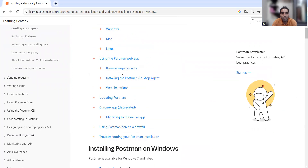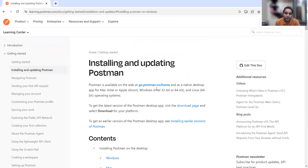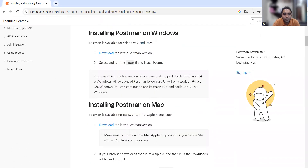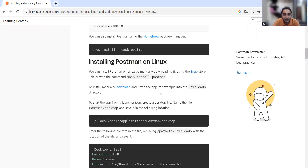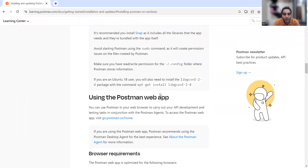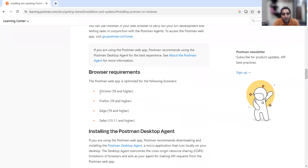Windows 32-bit and 64-bit, and Linux 64-bit are all supported by Postman. You can also install Postman on Mac and on Linux — all these options are available. There is also a web app option, so you can launch Postman directly in the browser itself.